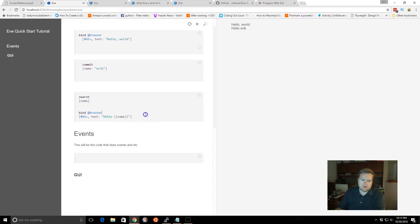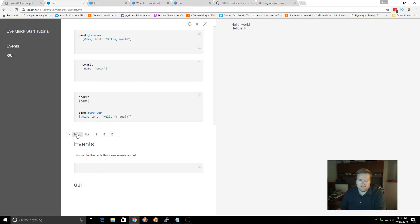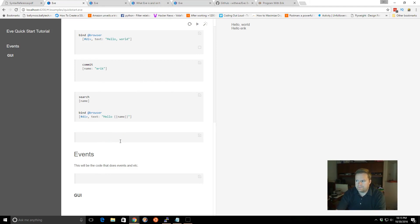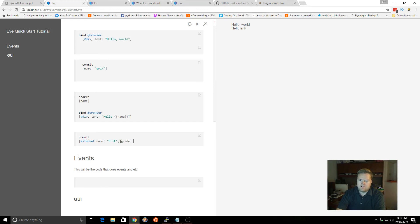And you can actually create much more complicated events here, or you can create much more detailed blocks of data here and with different variables. So we can do something like, we can create like a student one, we can commit something like a student, and maybe a student has a name. This is kind of like the example they have in the website, and then a grade. And then I can create multiple of those.